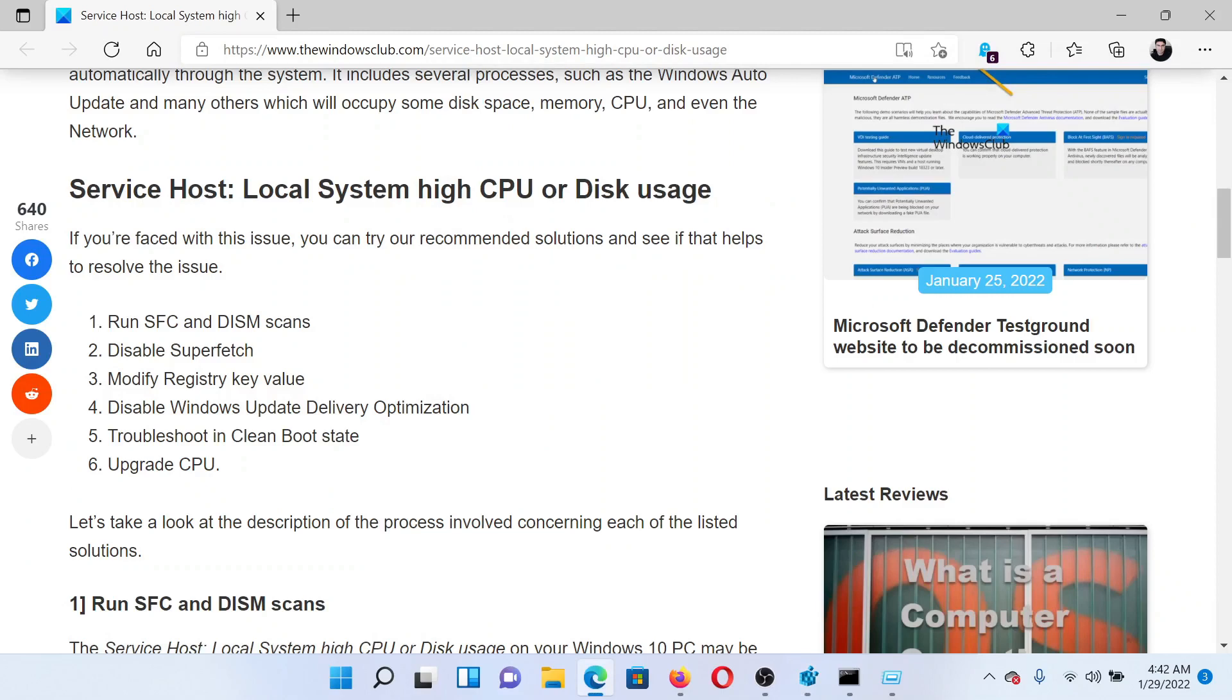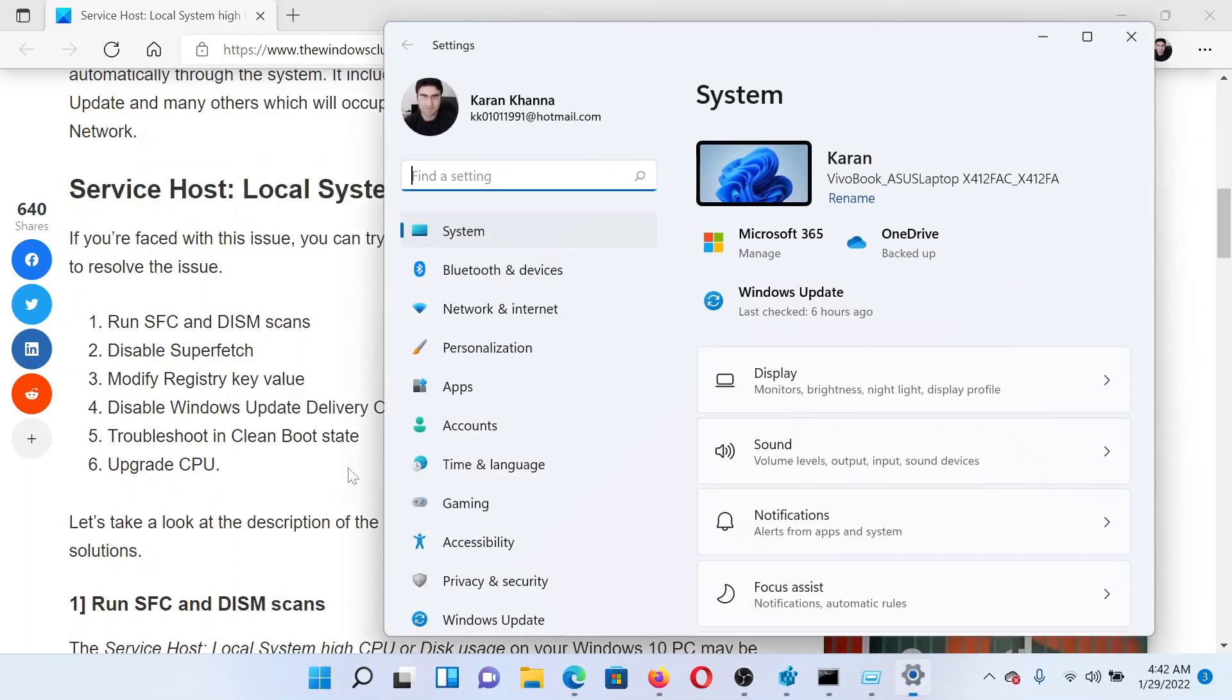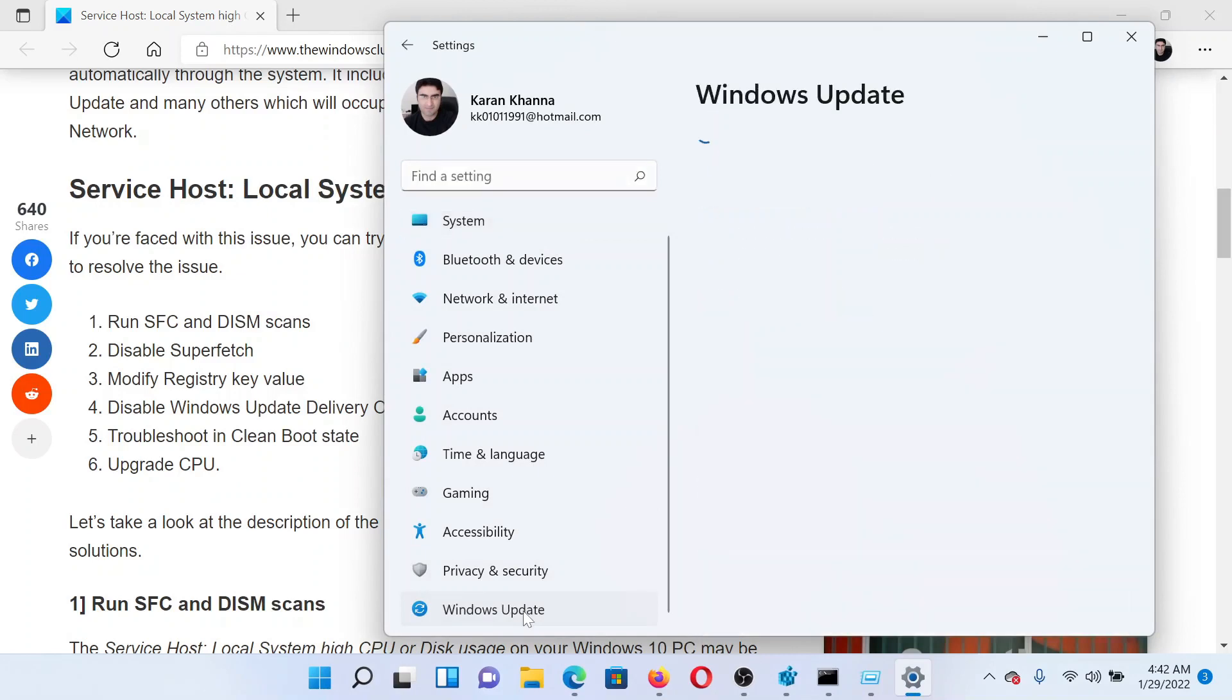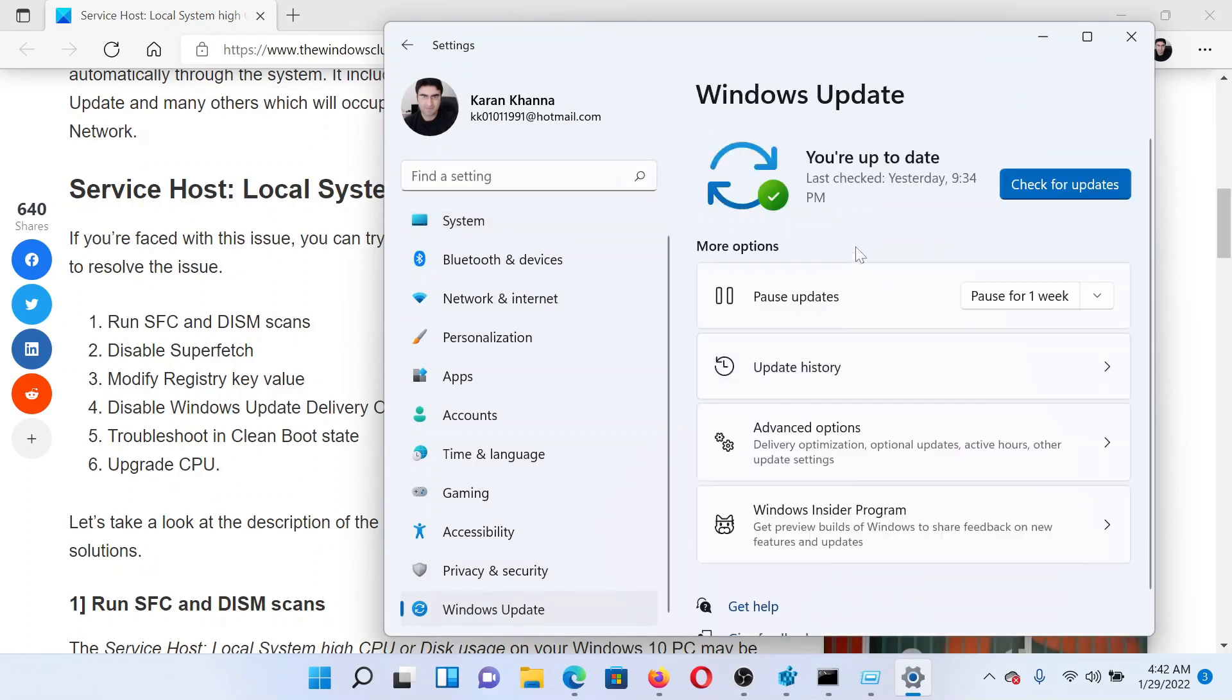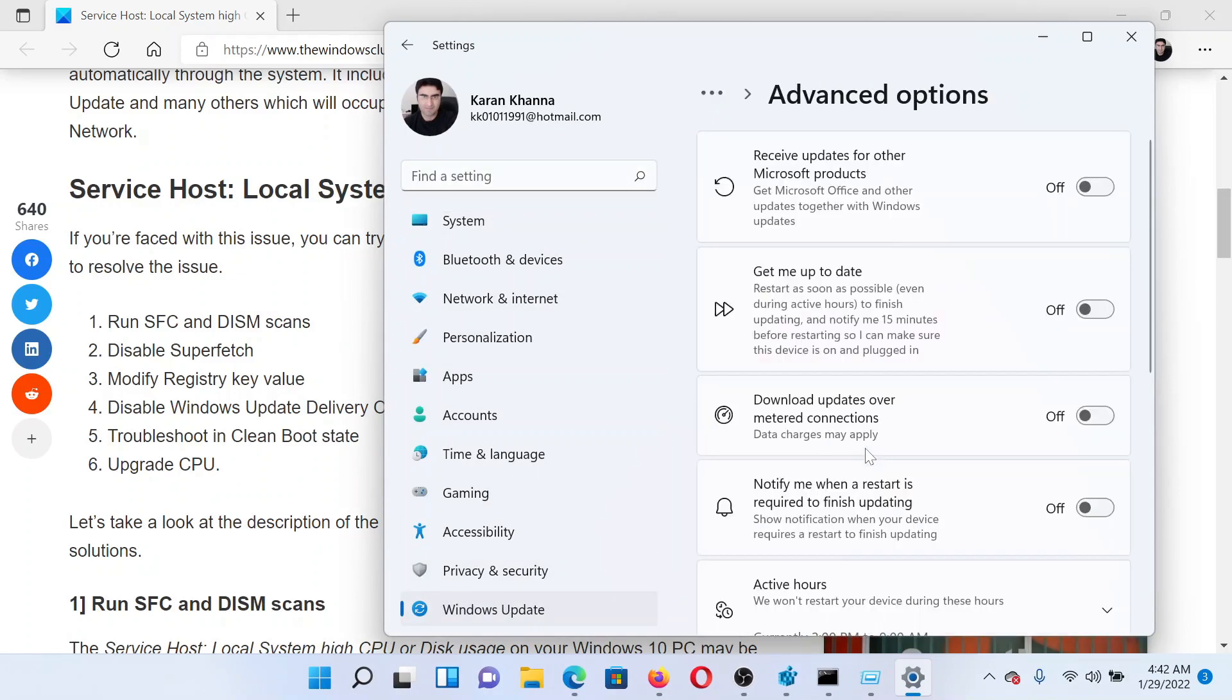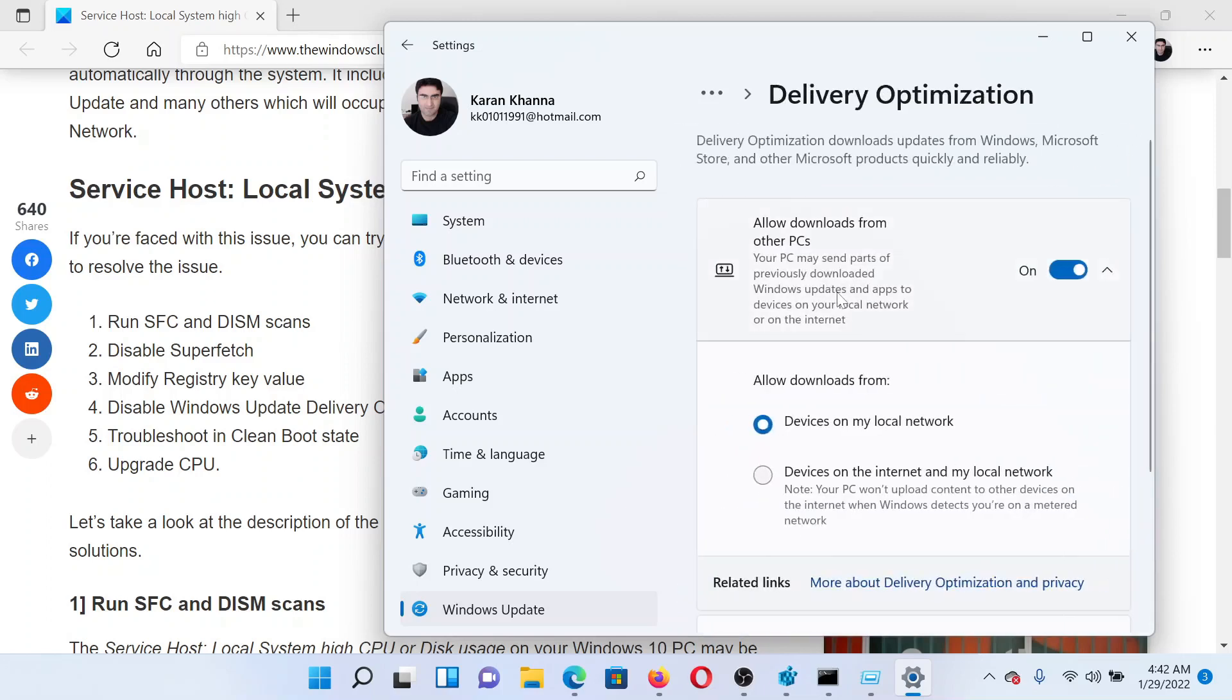The next solution would be to disable Windows Update Delivery Optimization. Right-click on the Start button and go to Settings. In the Settings window, scroll down to Windows Update. In the right pane, scroll down and click on Advanced Options, then scroll down to Delivery Optimization and click on it.